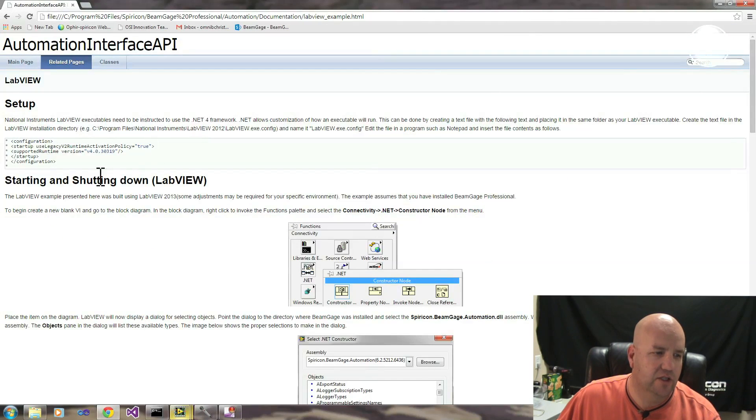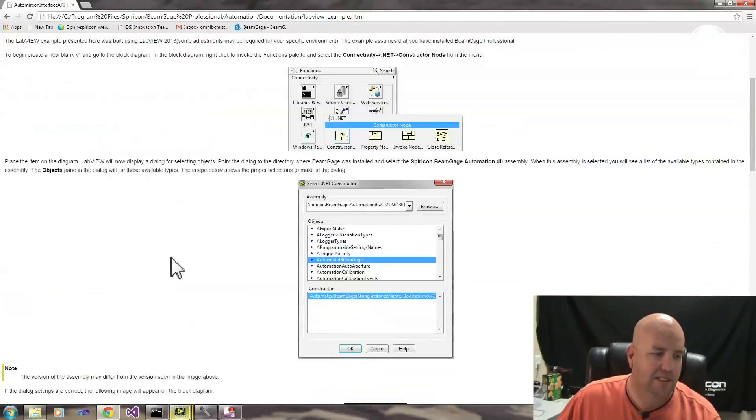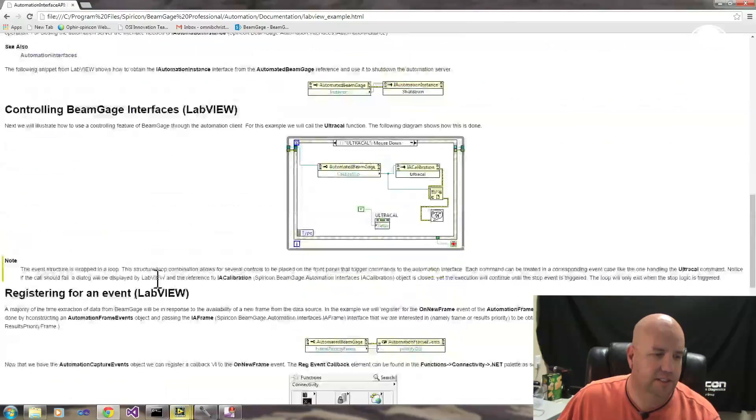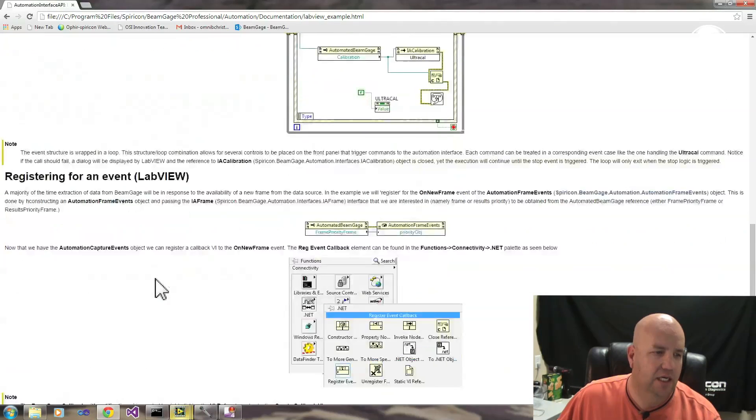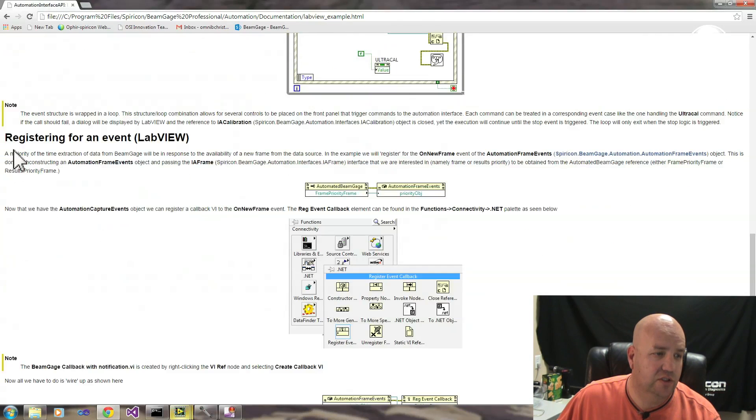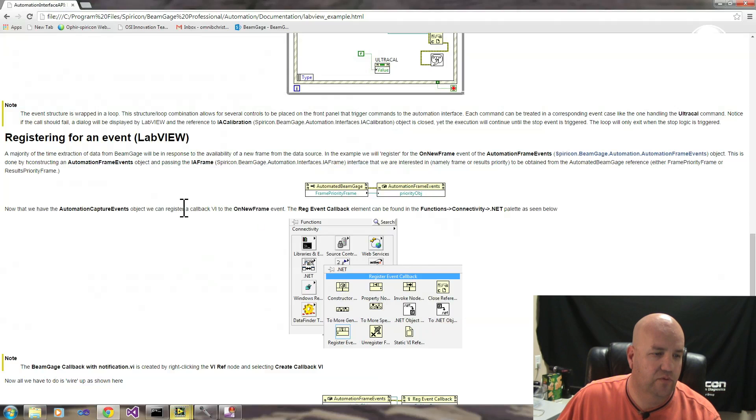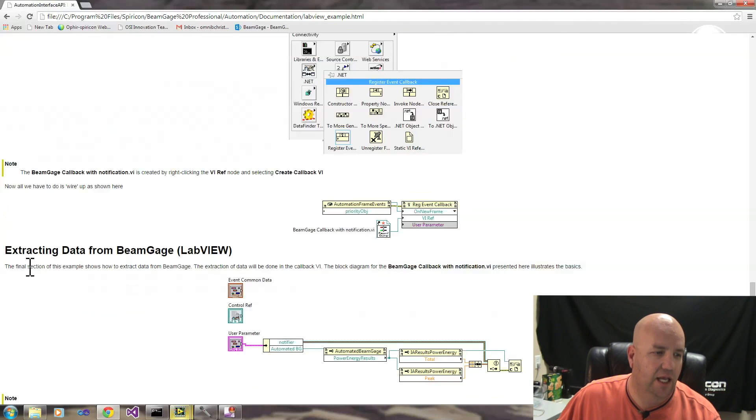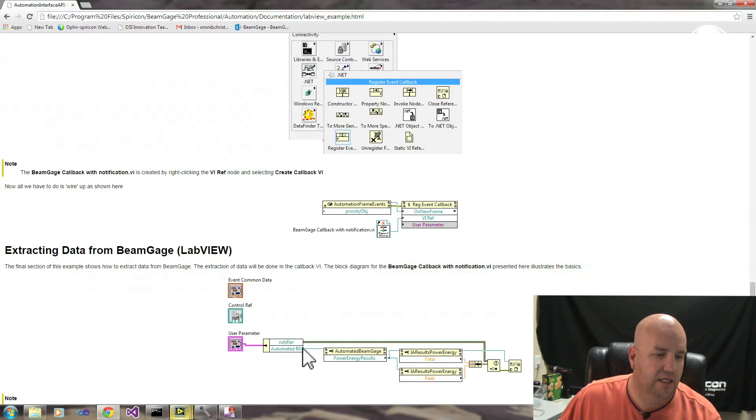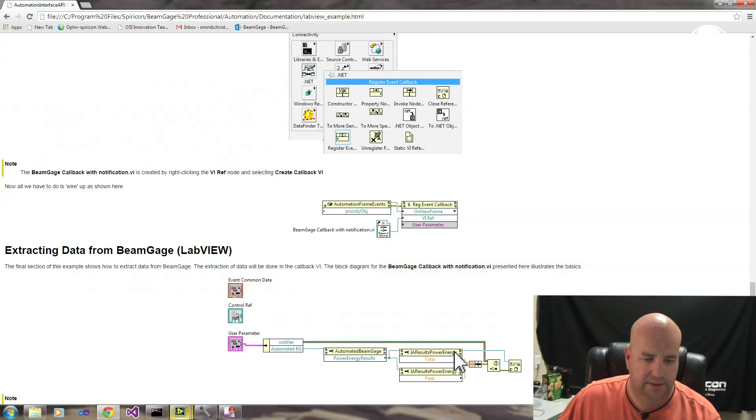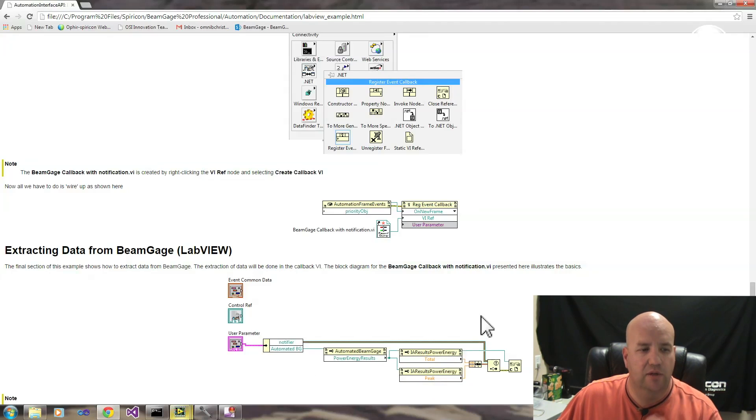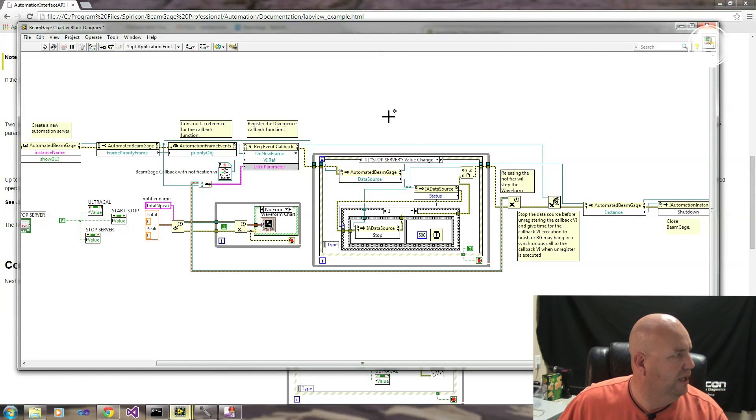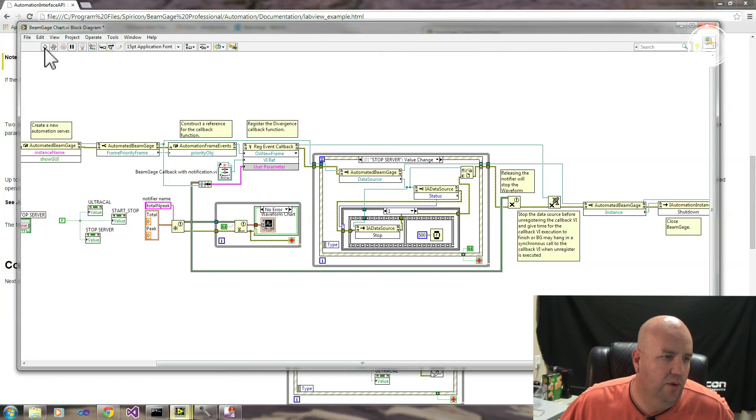So now we know how to start and stop our automation client. We know how to control the BeamGage interfaces. We know how to register for an event, how to register for the on new frame event. And we've seen how to extract the data by pulling out an interface and extracting whatever you need from it. Now we're going to run our example and see how it works.